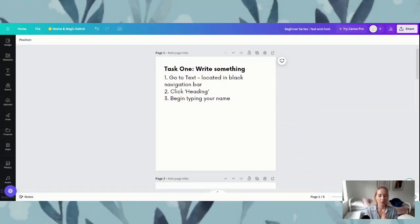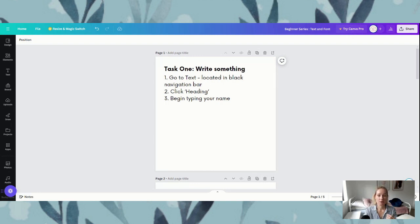So here we are when we open up our template. We have a series of five pages and each page is going to be a task. So let's just jump straight in.